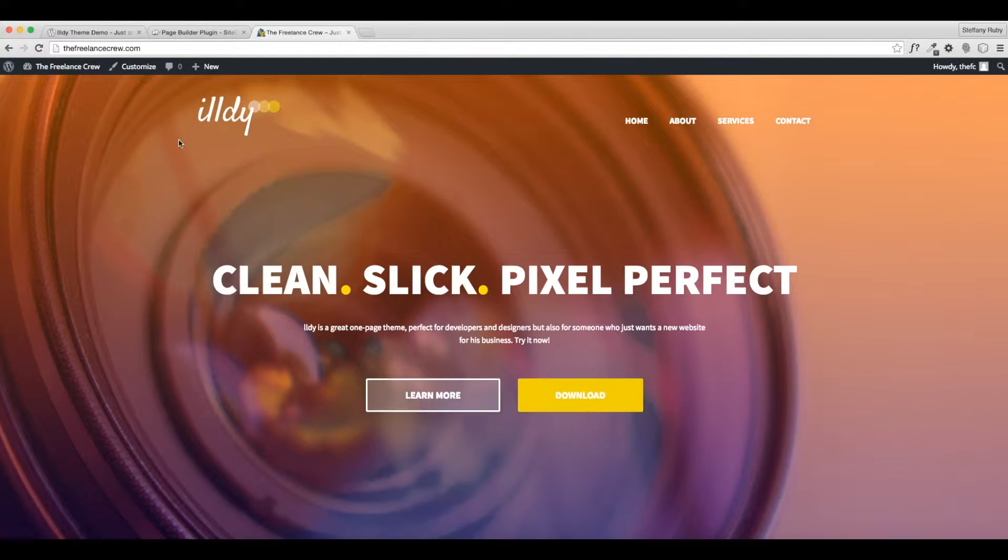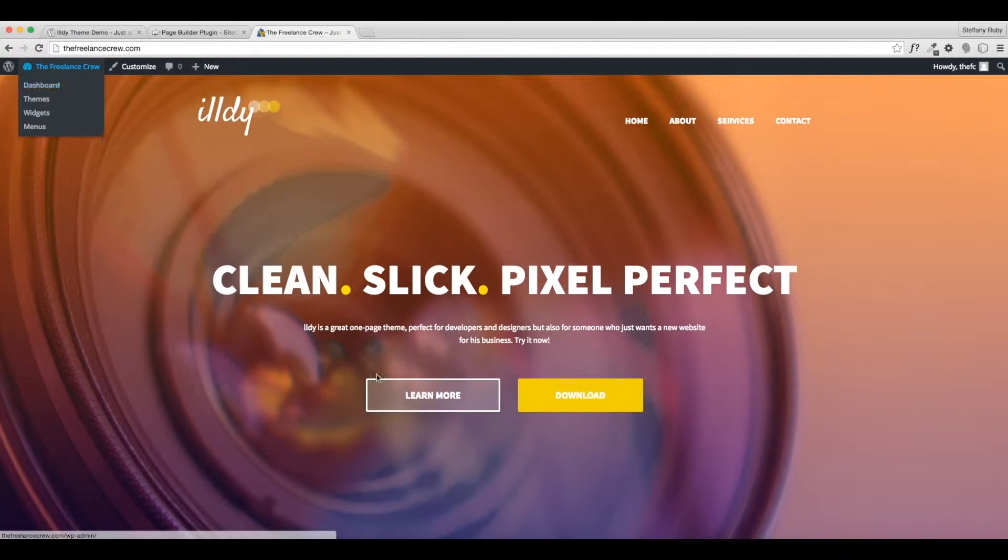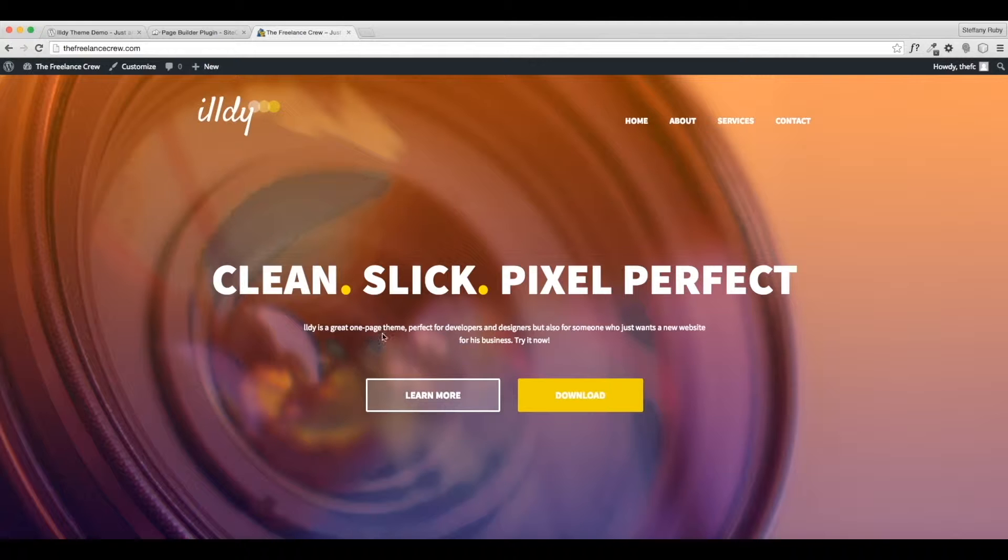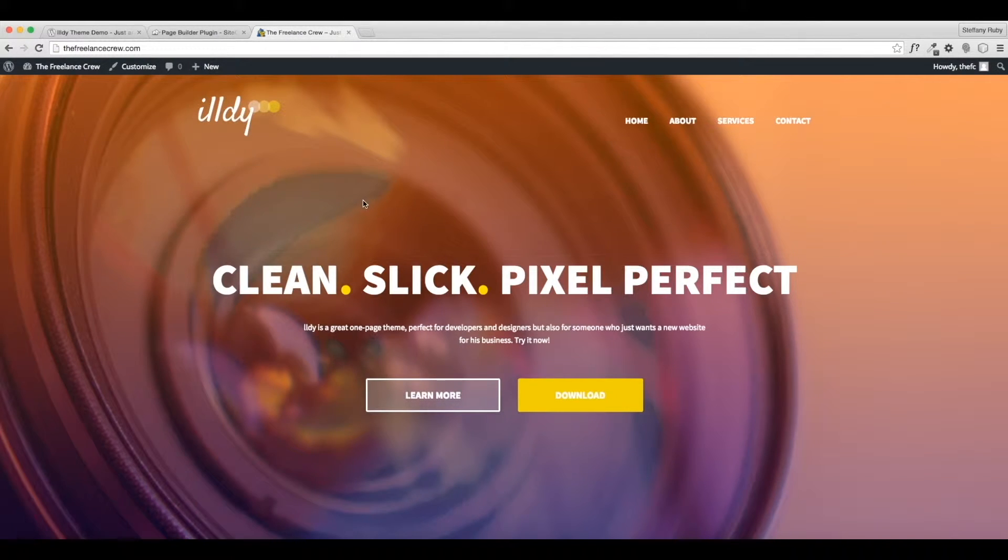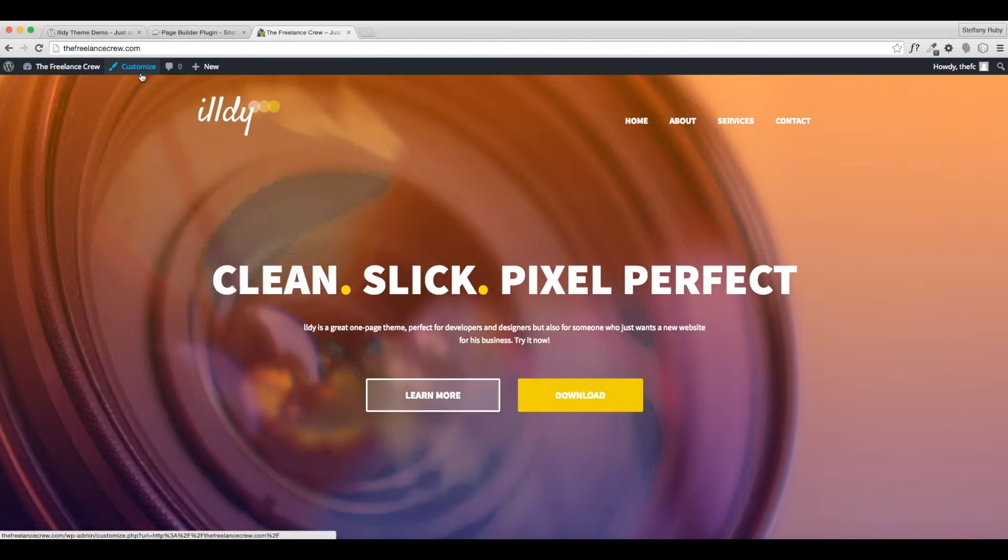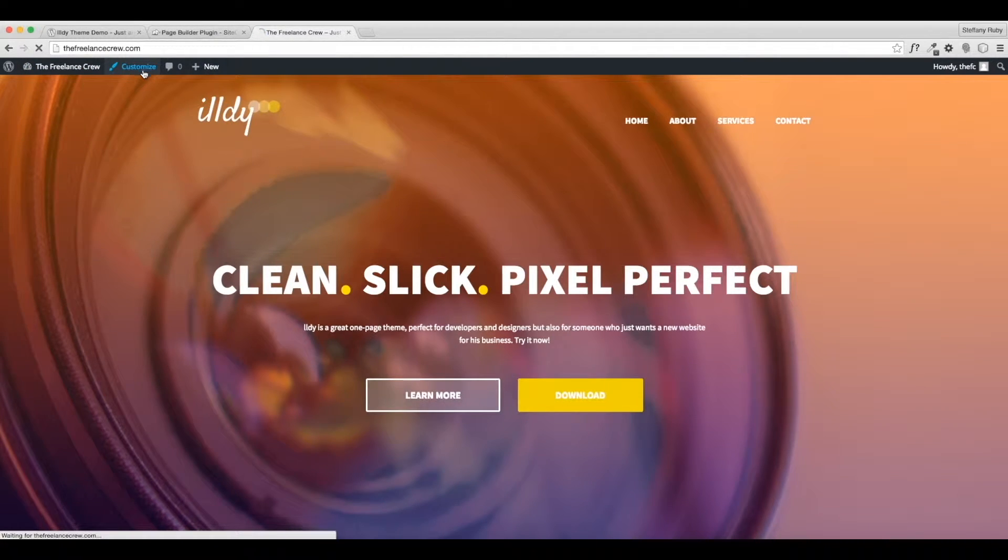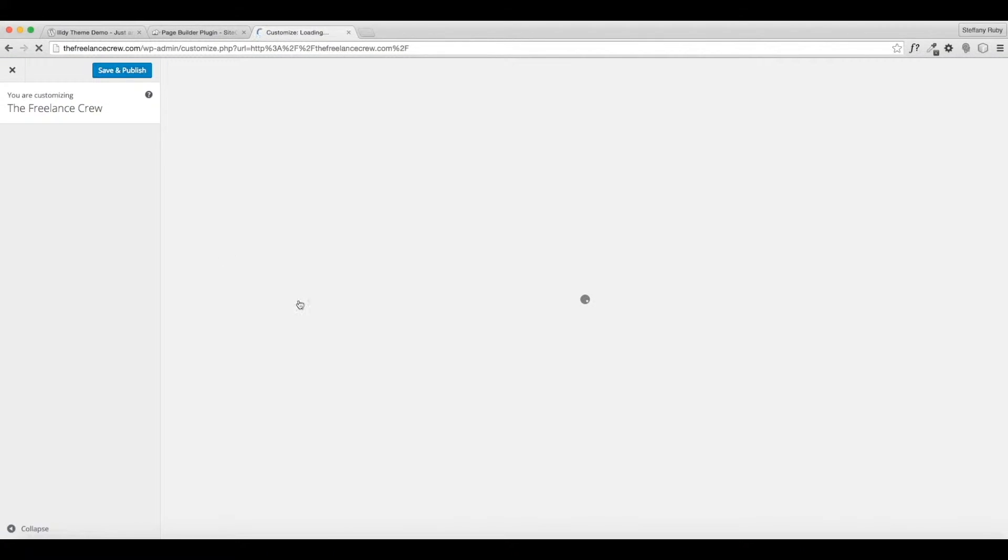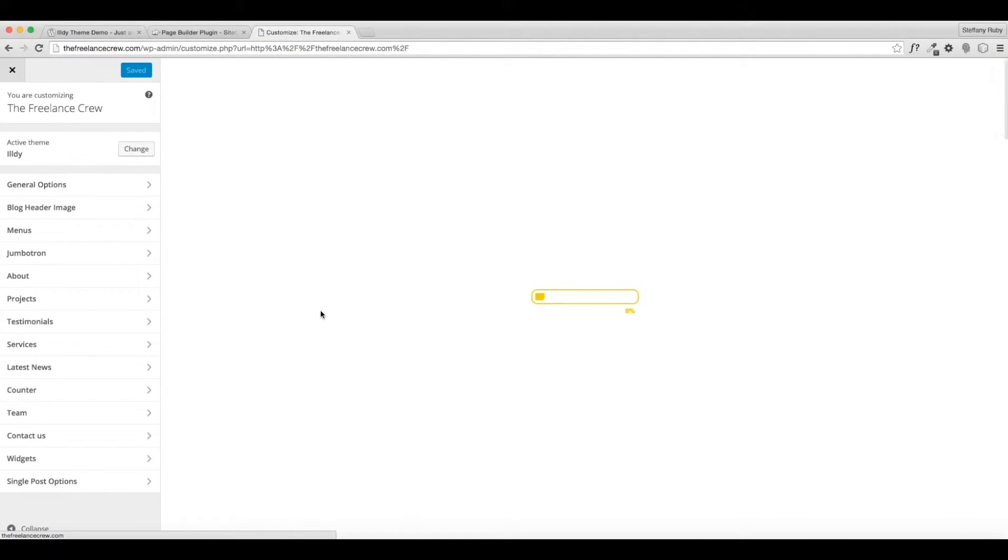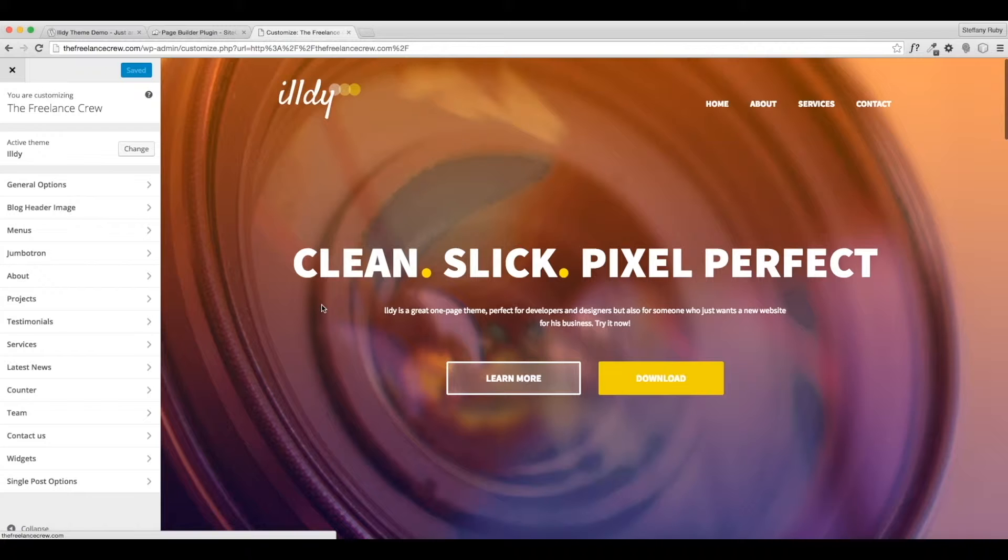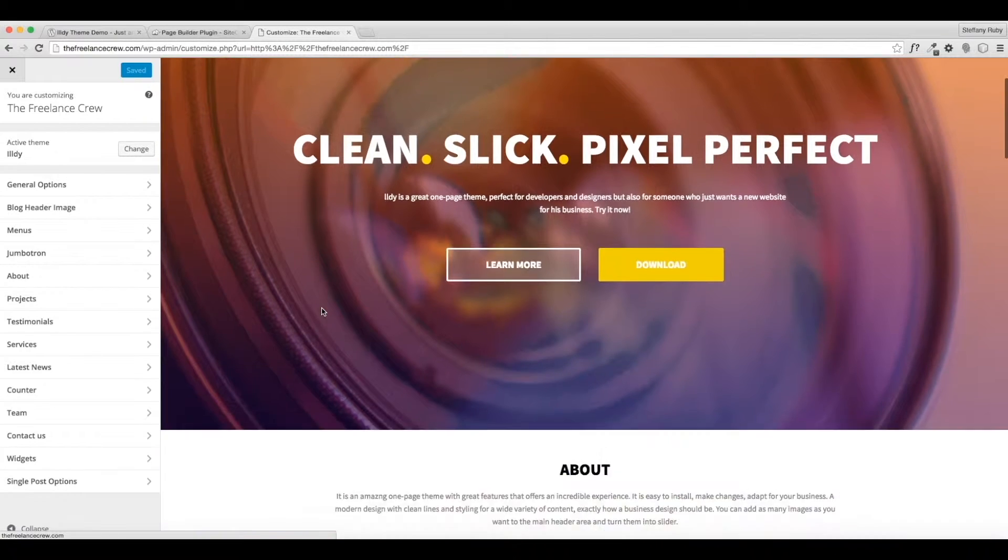Now I'm going to get to the fun part and show you how to edit this entire page. It's going to be awesome, so it's really simple here and it makes it really easy. All you have to do is go to this Customize at the top and it's going to customize the entire home page.